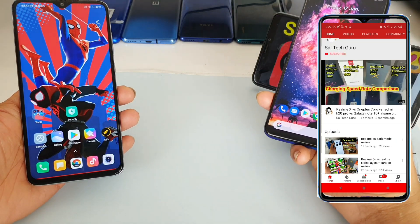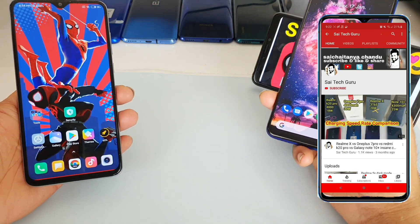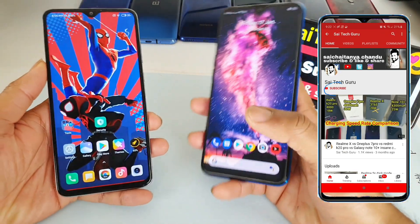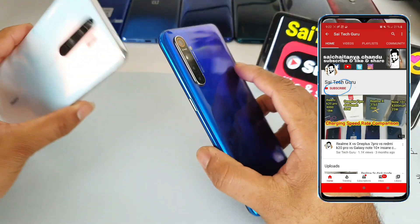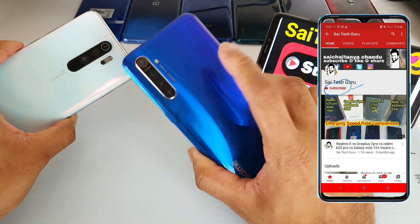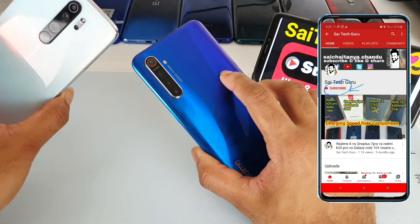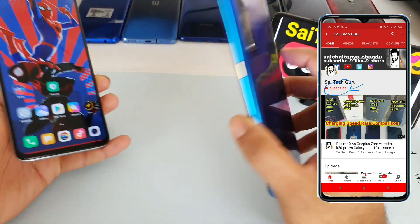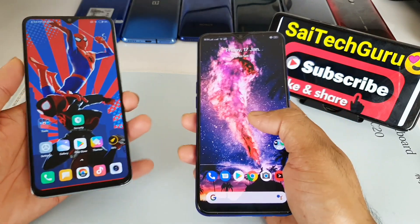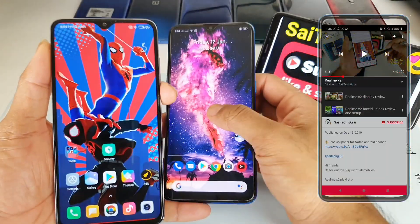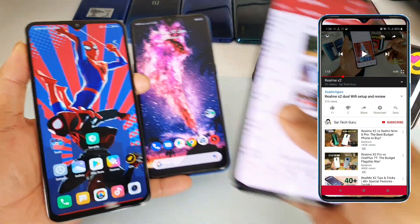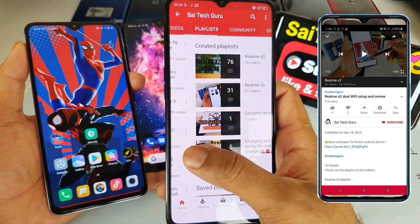Hi friends, I am Sai Jaitan and welcome to Sai Tape Guru. In this video, I am going to compare the dark mode between the Redmi Note 8 Pro vs Realme X2. So if you are new to my channel, subscribe to my channel Sai Tape Guru. I will be posting a lot of interesting videos and comparison reviews.